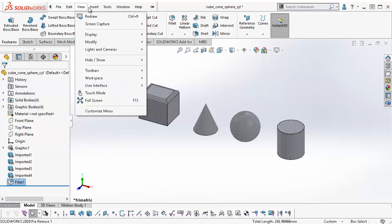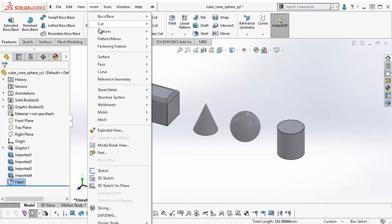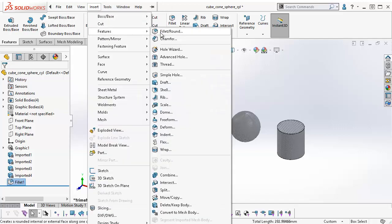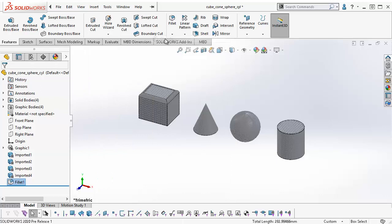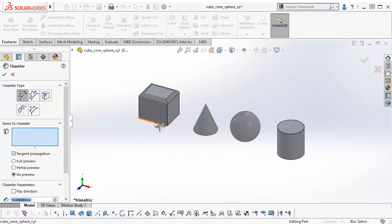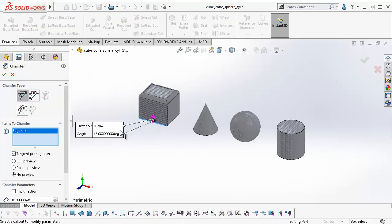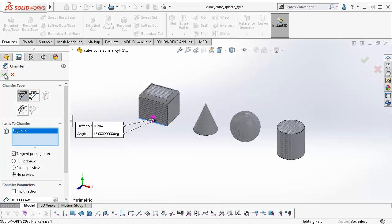To use the Chamfer feature, I can go to Insert, Features, Chamfer, and select the edge on my model that I want to chamfer. Click OK.